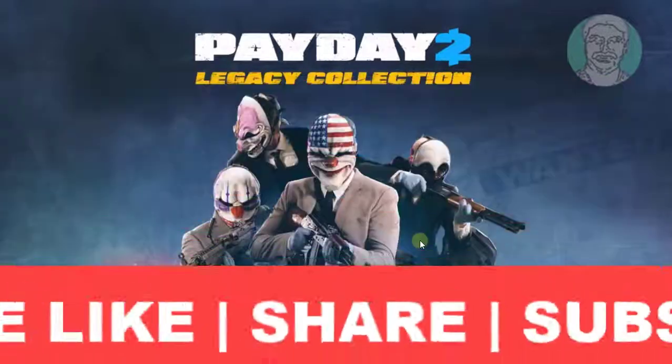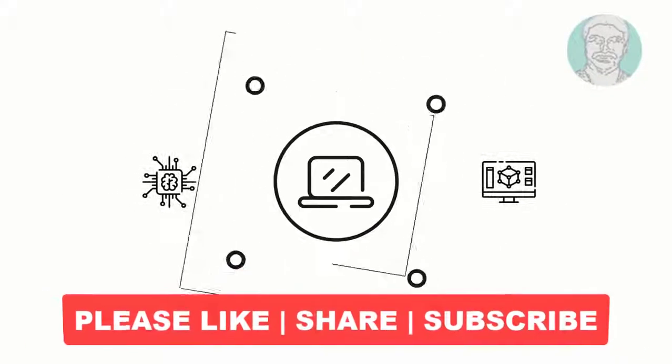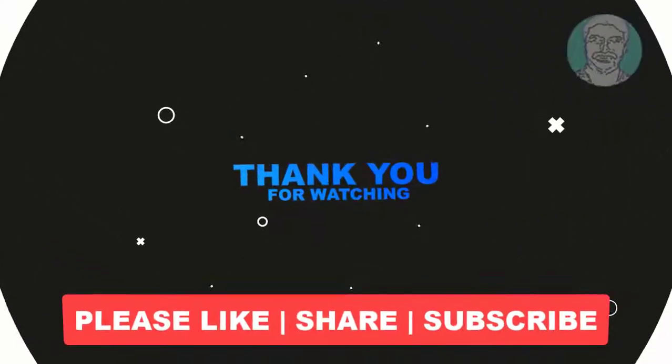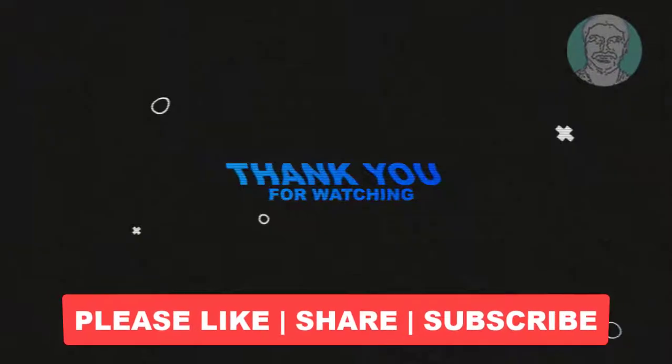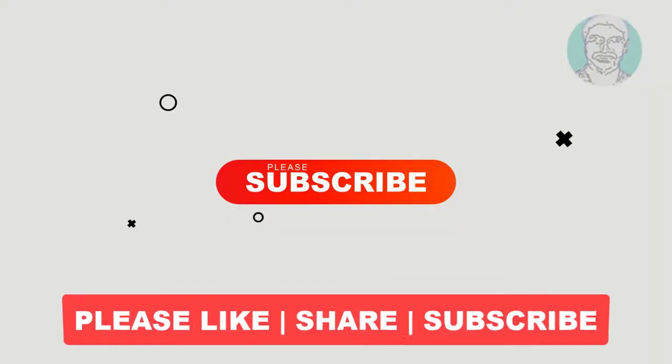I hope this tutorial helps you. Please like, share, and don't forget to subscribe to my channel. Thank you very much. See you next video.